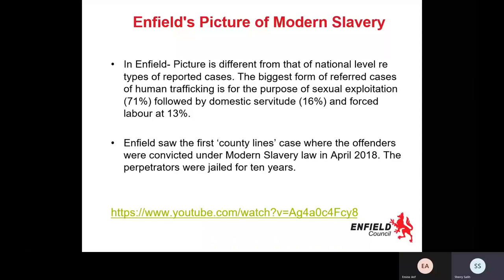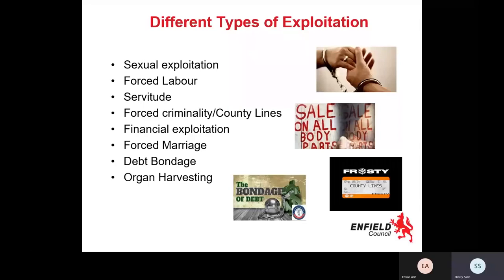We're going to go through the different types of exploitation. If you ever look at a situation and think, is this exploitation?, ask yourself: is anyone profiting unfairly at somebody else's expense? That can be a financial benefit, but it doesn't have to be — just some type of benefit at somebody else's expense. First we have sexual exploitation, where somebody could be forced into prostitution, pornography, escorting, or any type of sexual work against their will.